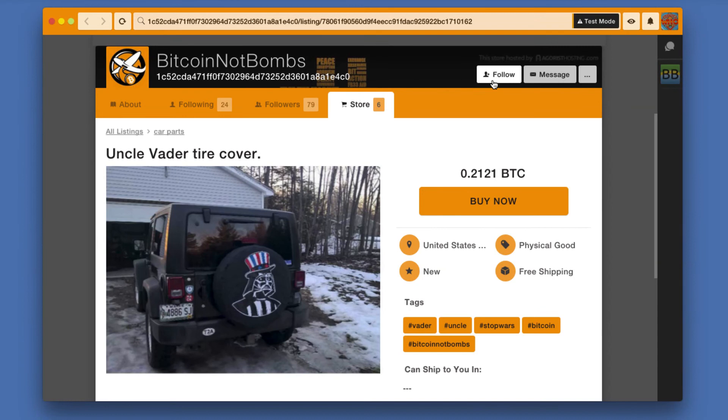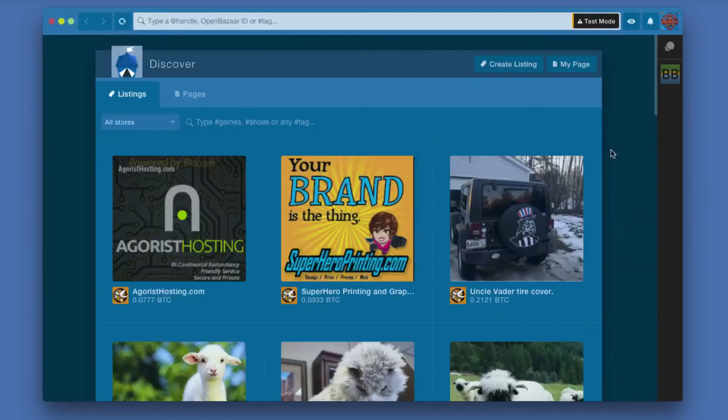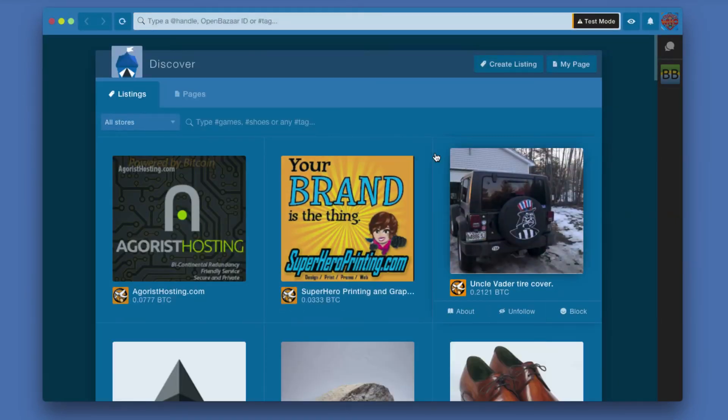In the upper right-hand corner of any listing, or if I'm looking at their store page, you will see a Follow button. If I click it, it's kind of like the same idea if you're following someone on Twitter or Instagram. That adds them to my sort of social network. If I go back up to the Discover button and click it again, it takes me back here to the initial Listings page.